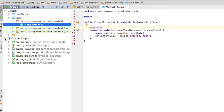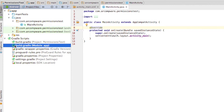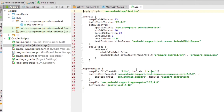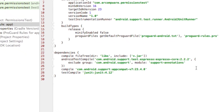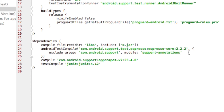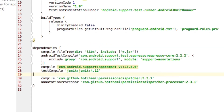Now we need to set the Permissions Dispatcher dependencies. In your app-level Gradle file, add these two lines under Dependencies, and make sure to replace the version number with whatever is the current version.